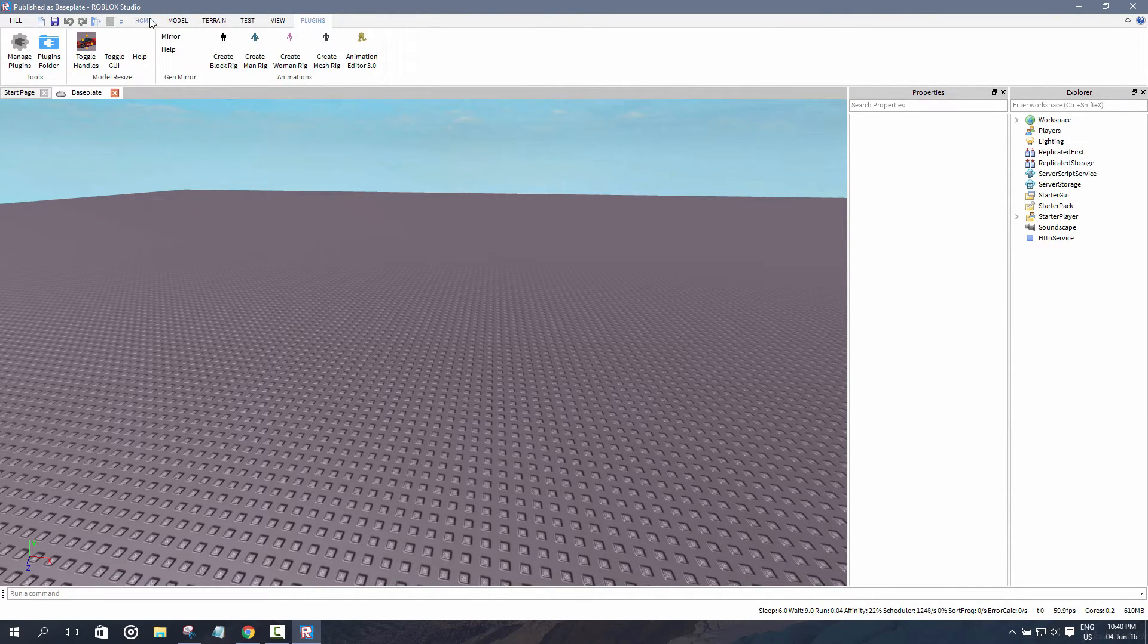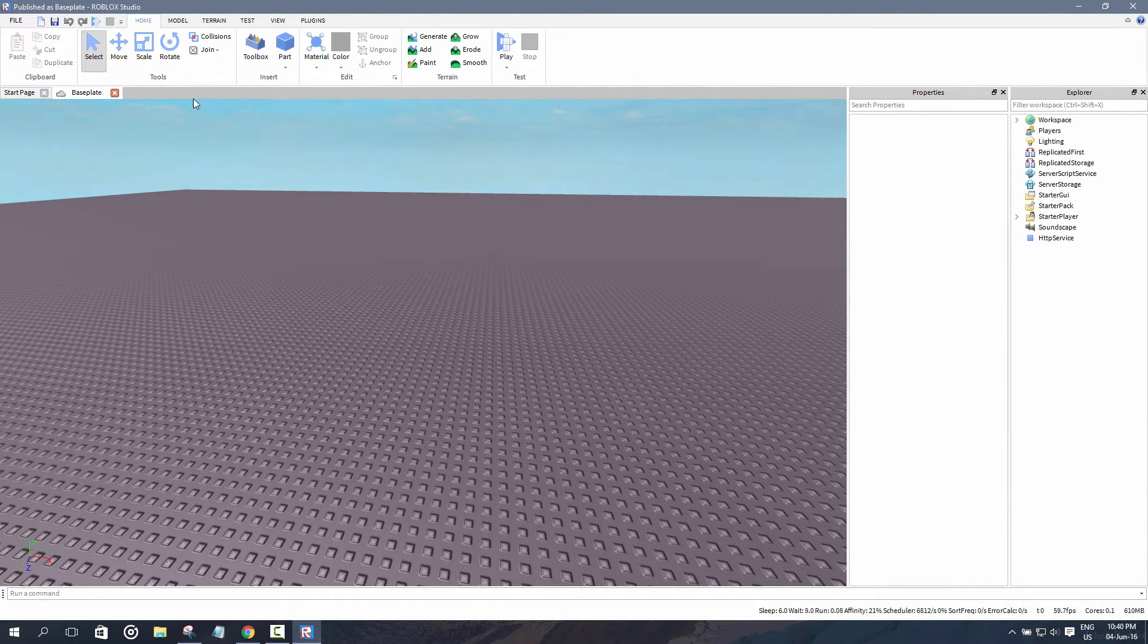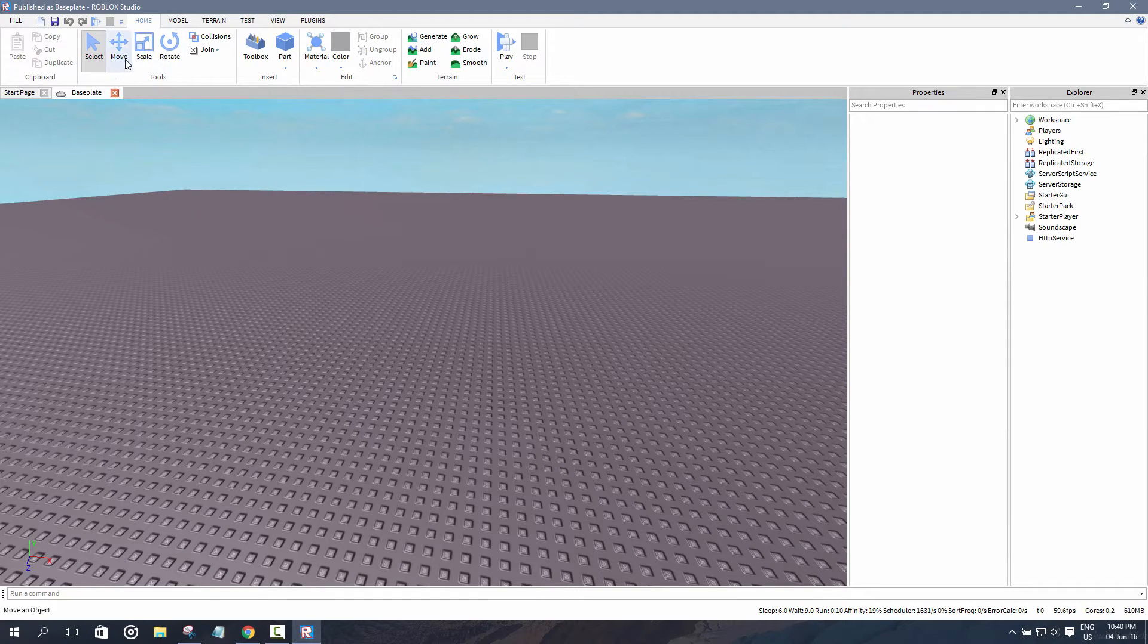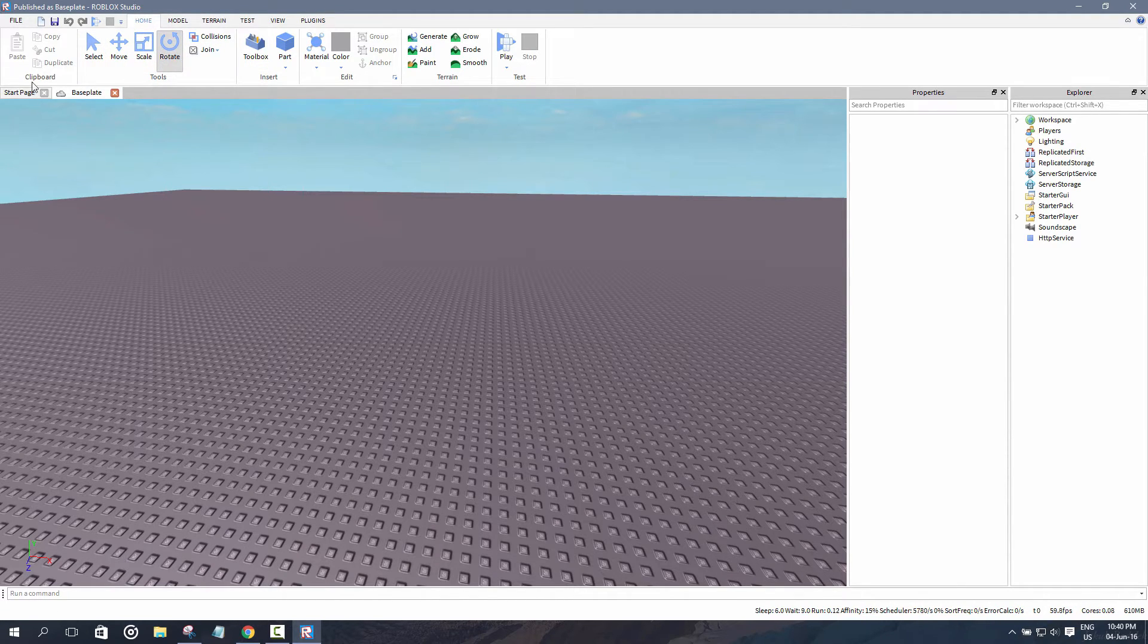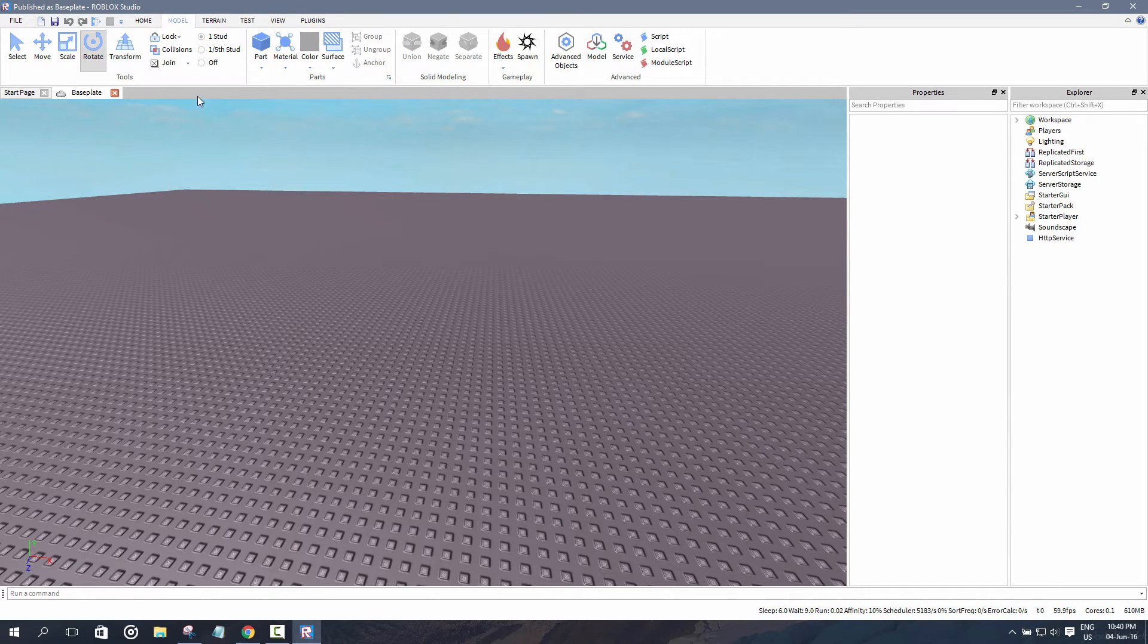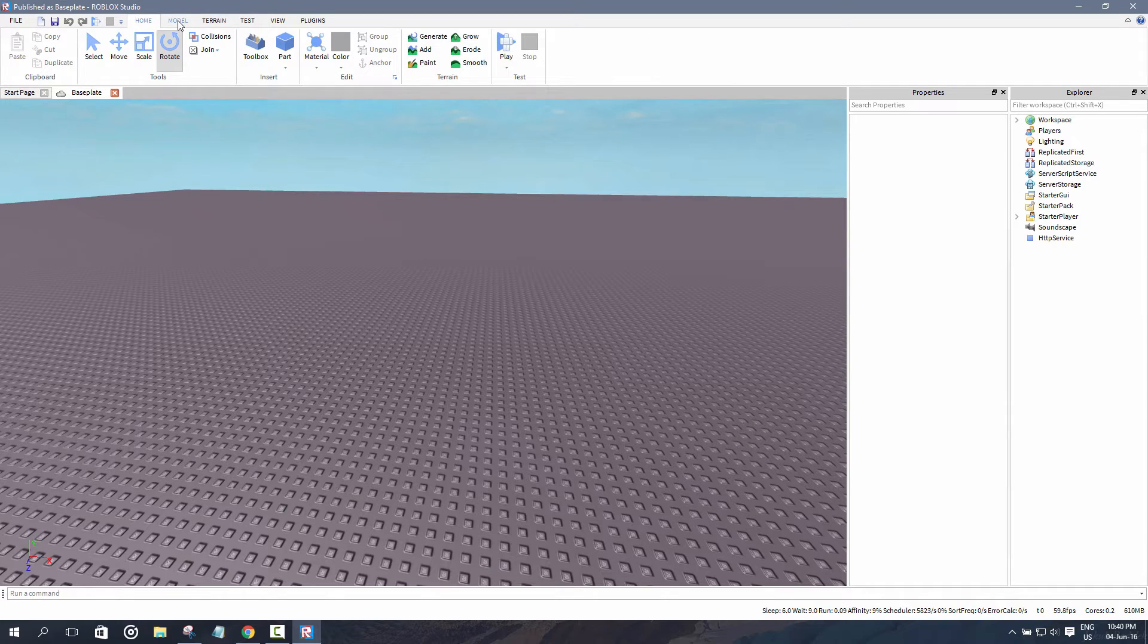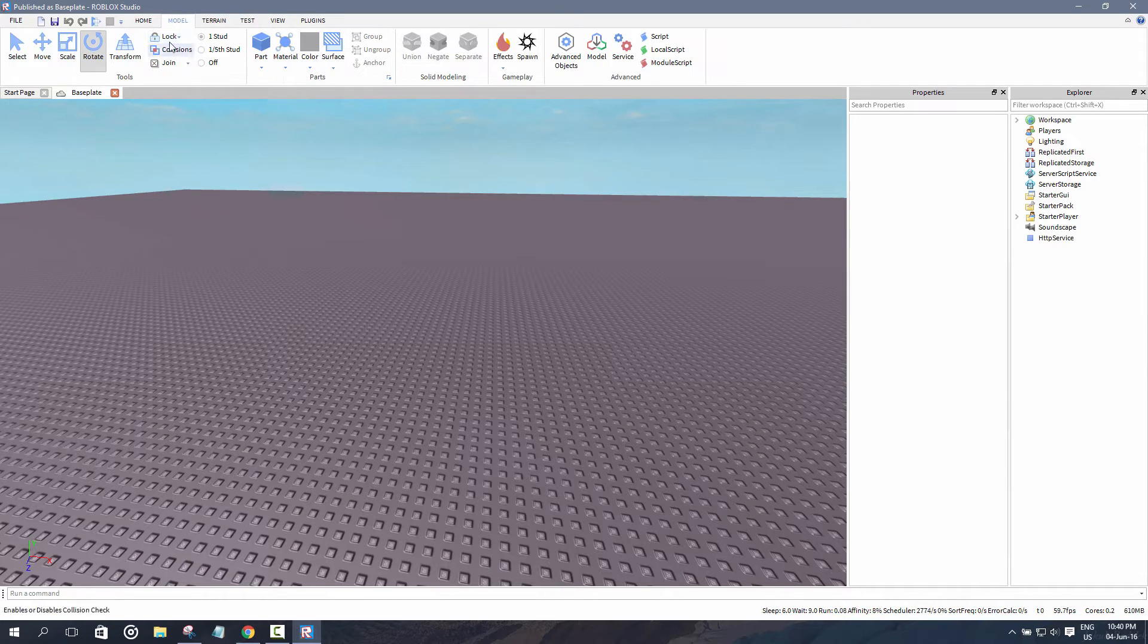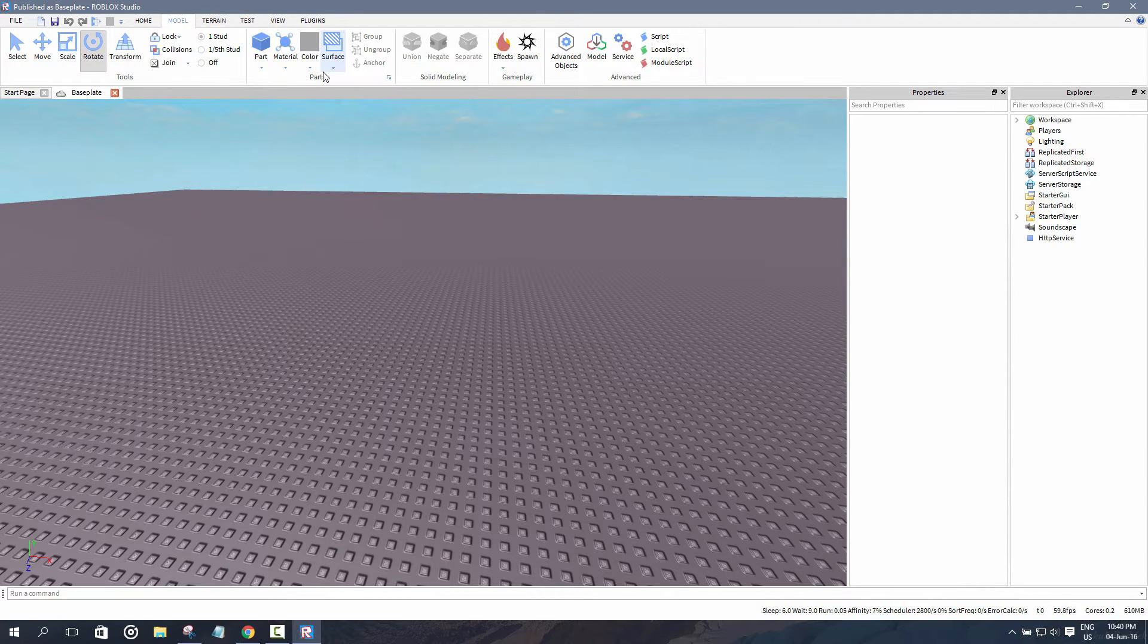Now for the home menu, you have all these sorts of tools that are available for you: the clipboard tools, insert, edit, terrain, and test.